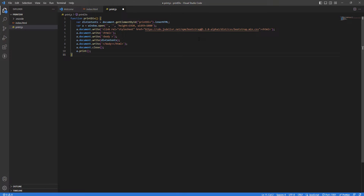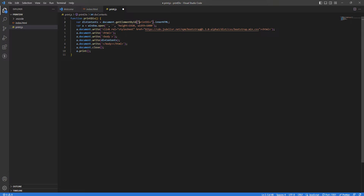This is the print function. We get the element using getElementById — you can also use a class selector — and we target the print element. Once we have that element, we open a new window and write all the inner HTML content — the body and div content — into it, so the page renders properly for printing.